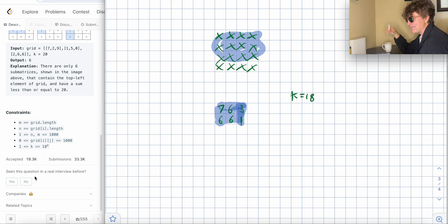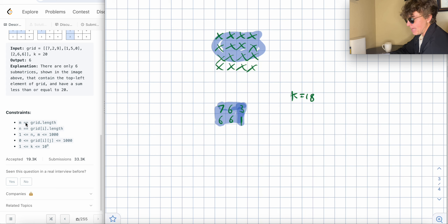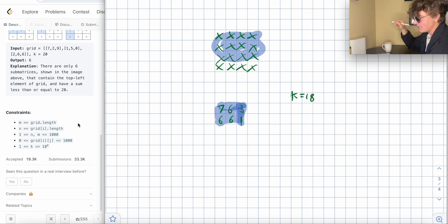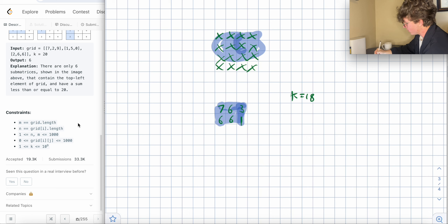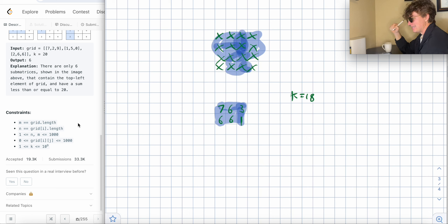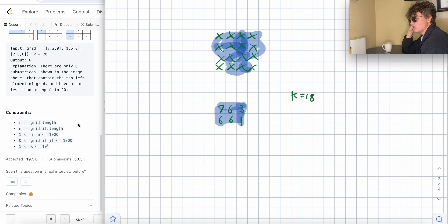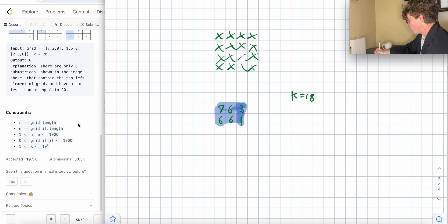Doing this naively — where for every element you look at all the elements that came before it and are above it — scales with N squared, which is too slow. So we need a more efficient way to do this calculation using prefix sums.